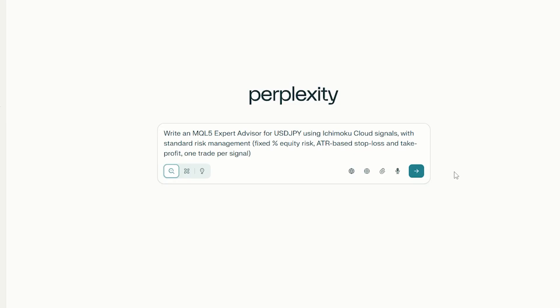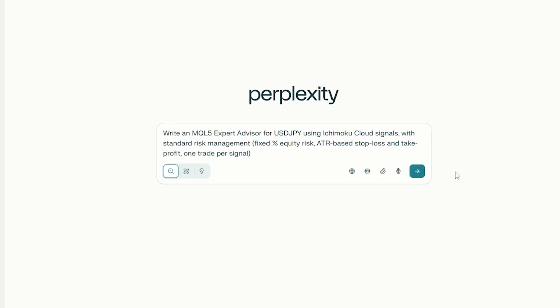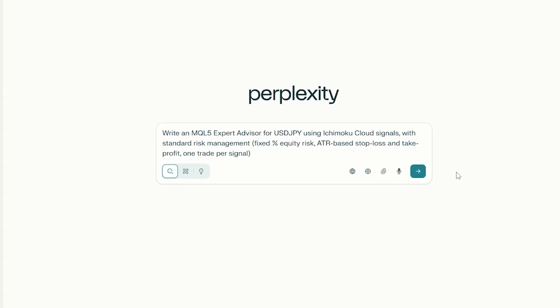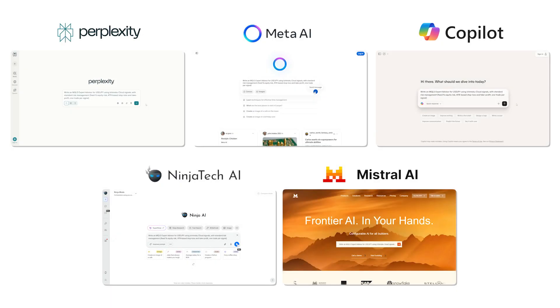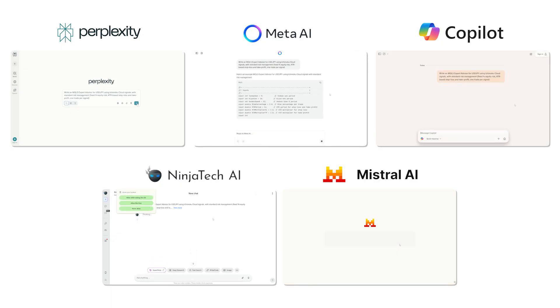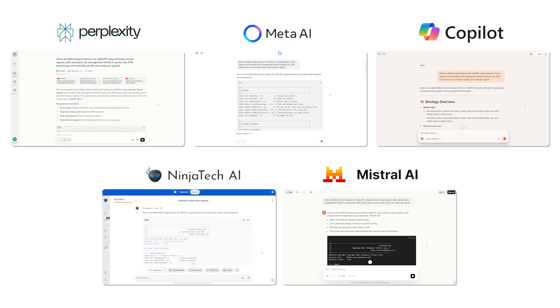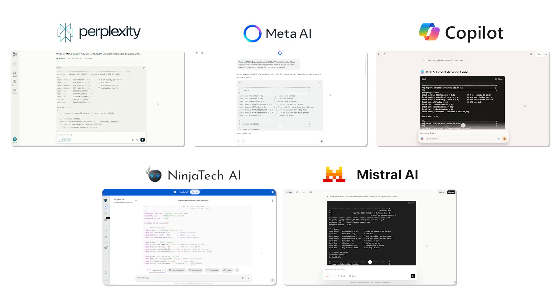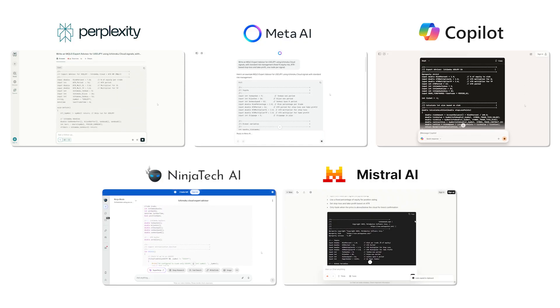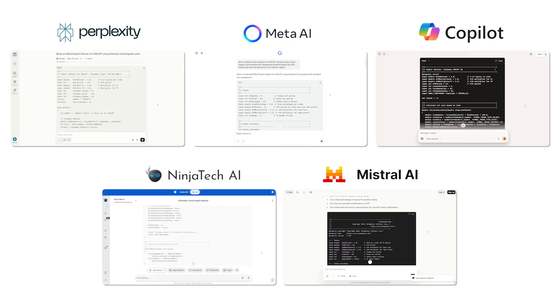This indicator is widely used on Yen pairs. We kept the instructions simple on purpose to see how well each free version understands trading logic and translates it into working MQL5 code.